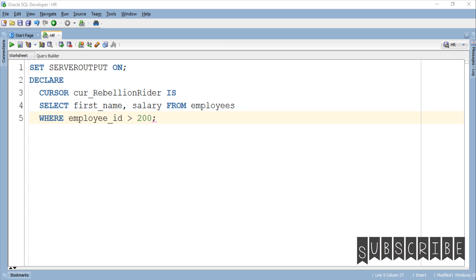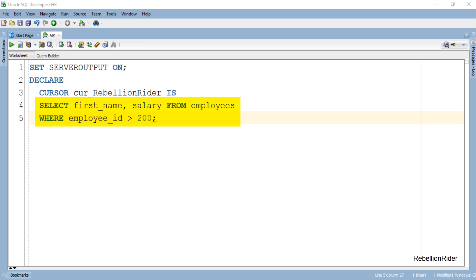Take a closer look at the SELECT statement of this cursor. This statement will return the first name and salary of all the employees whose employee ID is greater than 200, which means this cursor will return multiple rows of data.